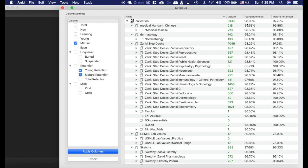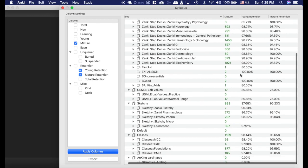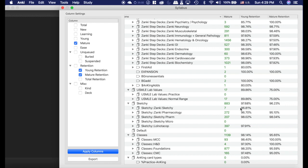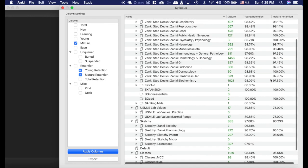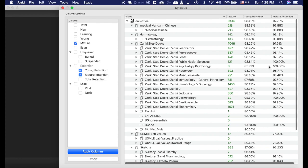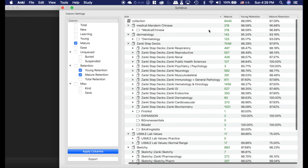You can see what my younger versus more mature cards are. It's easy to look through and see, oh hey, I'm a little bit weaker here on the sketchy cards. It looks like my very long mature retention rate on these lab values is really high. So you can see where you're doing well or where you're not doing well. That's the benefit of Syllabus.